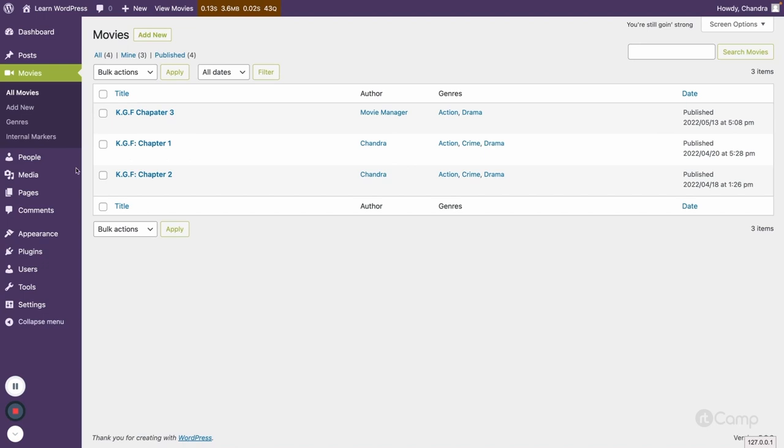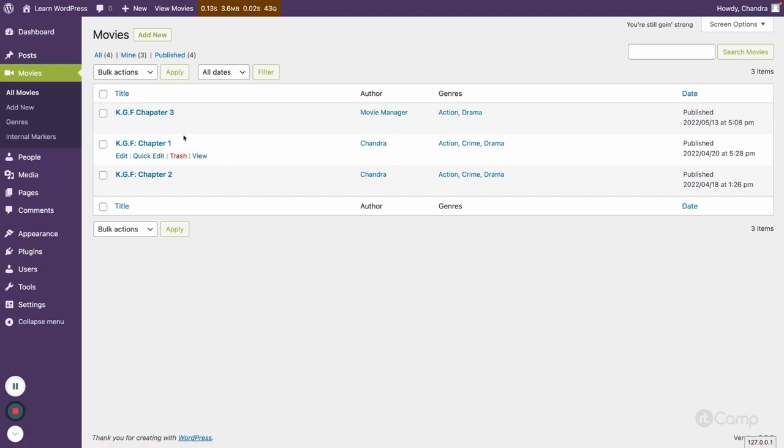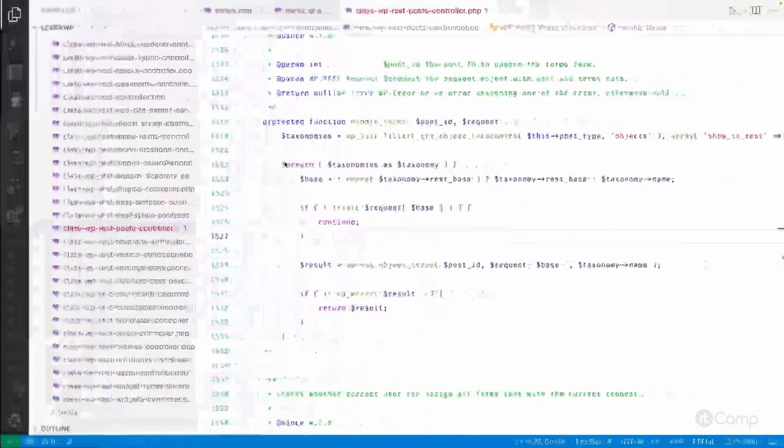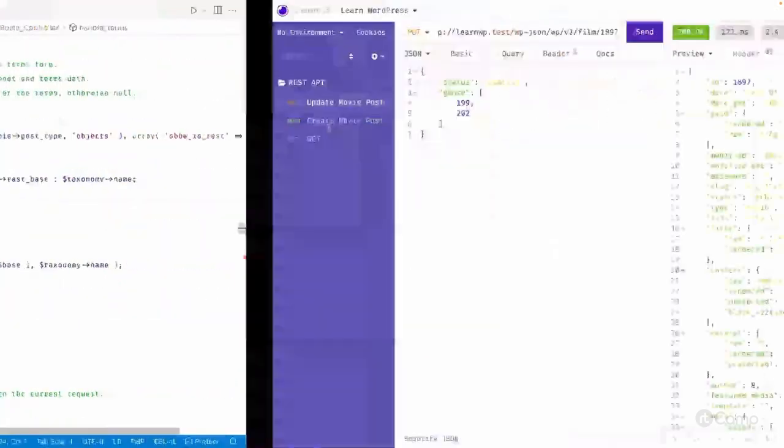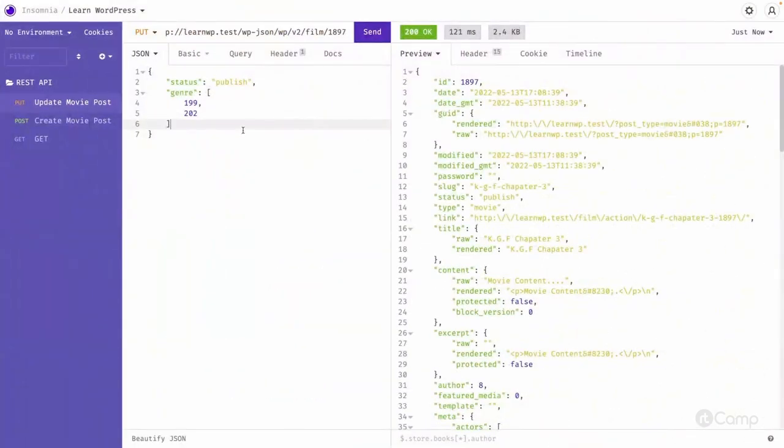Using the REST API while creating the post or updating the post or movie post using the REST API we can also assign the utility terms. This way the updates will also work.